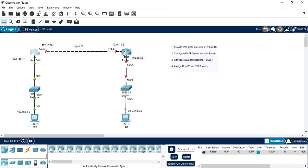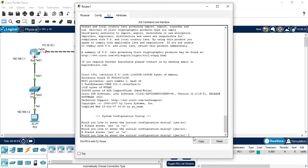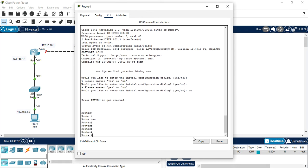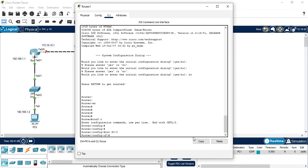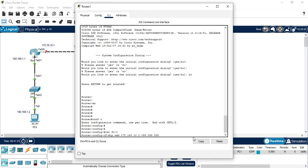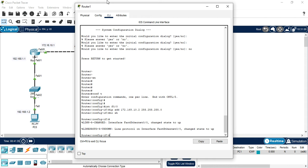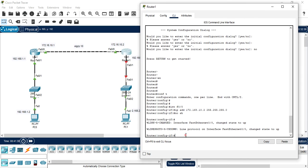Now we're going to configure our next router. By enabling we are in privilege mode, now let's move to configuration mode to configure interface f0/0. IP address 192.168.10.2, subnet mask 255.255.255.0, no shut. Let's see the interface now up. Now move to the next interface.